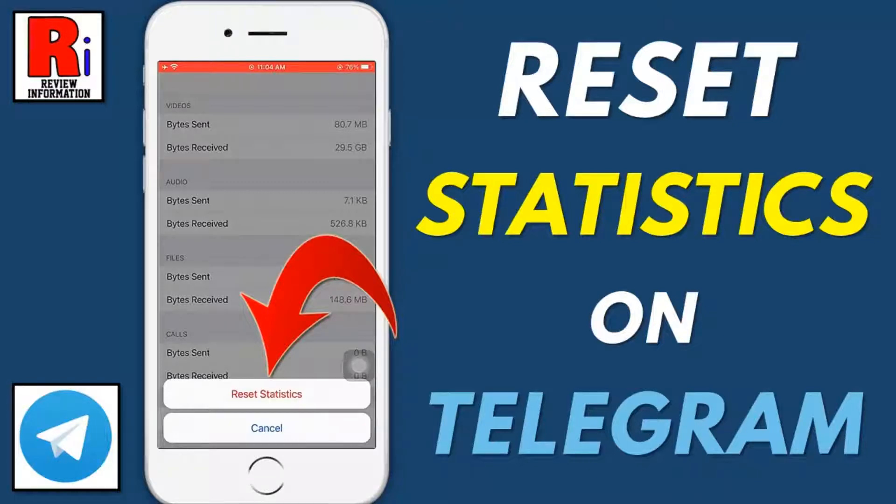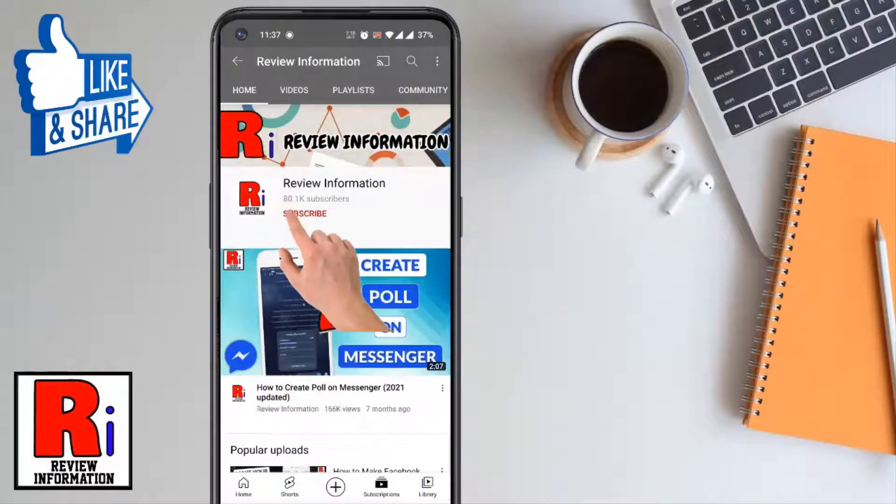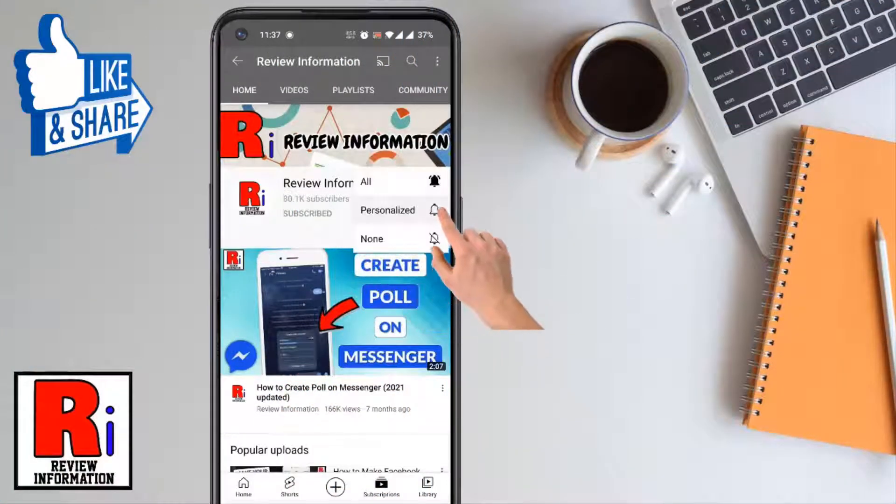Hello viewers and welcome to Review Information. In this video I will show you how to reset cellular and Wi-Fi data usage statistics on Telegram messenger. Subscribe to my channel and hit the bell icon to get notified of any updates.